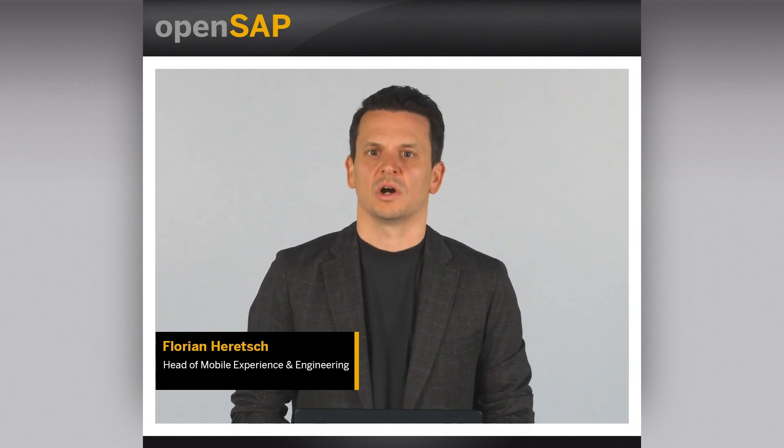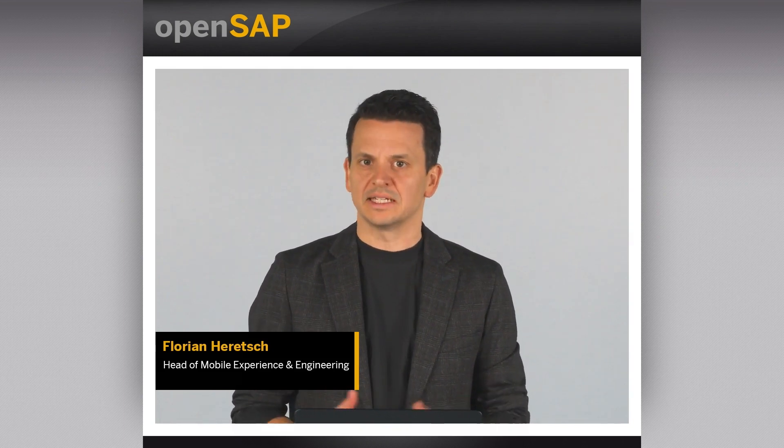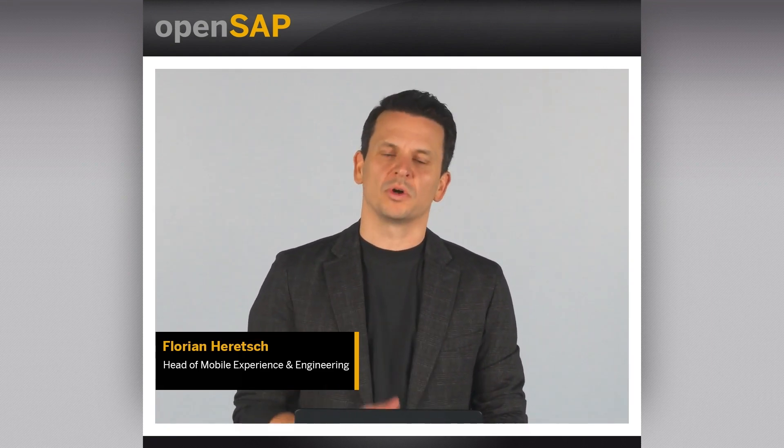Hello, and welcome to our OpenSAP course, Understanding and Implementing the SAP Mobile Experience. In this three-week course, we will show you how SAP's mobile offering can help your business, your people, and you personally better deal with today's many challenges. My name is Florian Heretsch. I'm heading SAP's Mobile Experience and Engineering Unit.